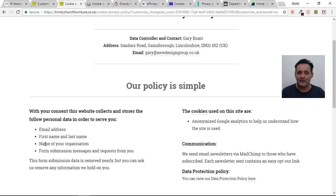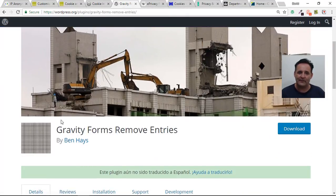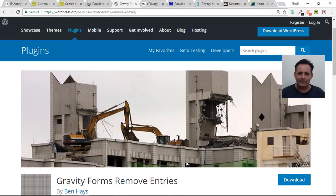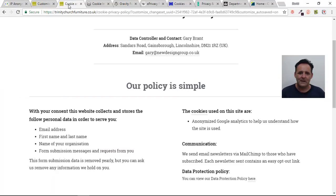One thing I'll throw in — I've just found this on the repository but I have not tested it. There's a free plugin called Gravity Forms Remove Entries which I think speeds up the removing of those entries. I think it's a one-click thing, although you have to do each form in turn, but I'm going to check that out and probably do a video for clients on that.